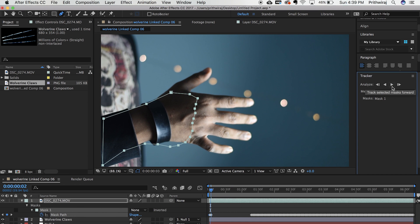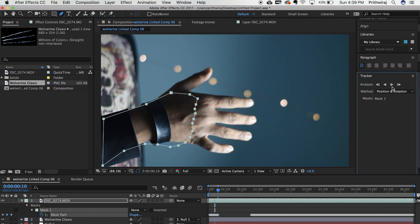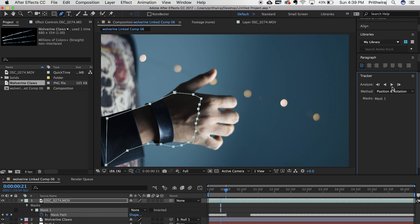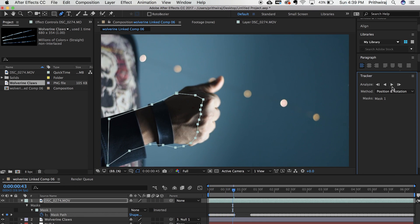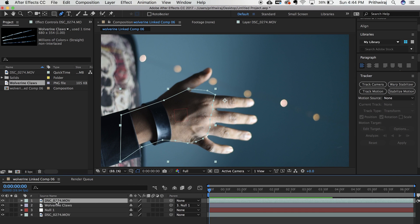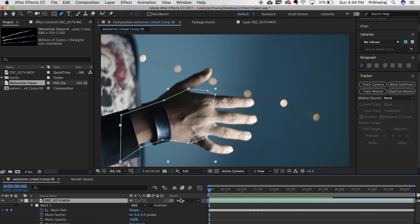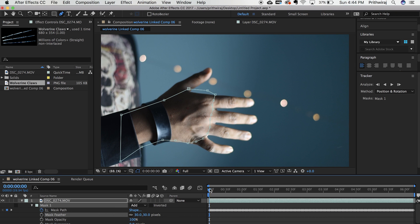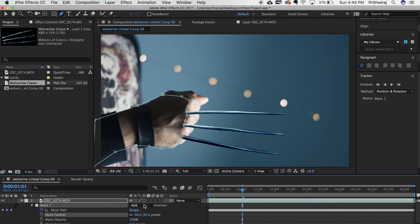Do the same for the starting part of this video. You can make manual adjustments wherever required. After that is done hit M on your keyboard two times and just play around with the mask feather and the mask expansion to blend it with the background.